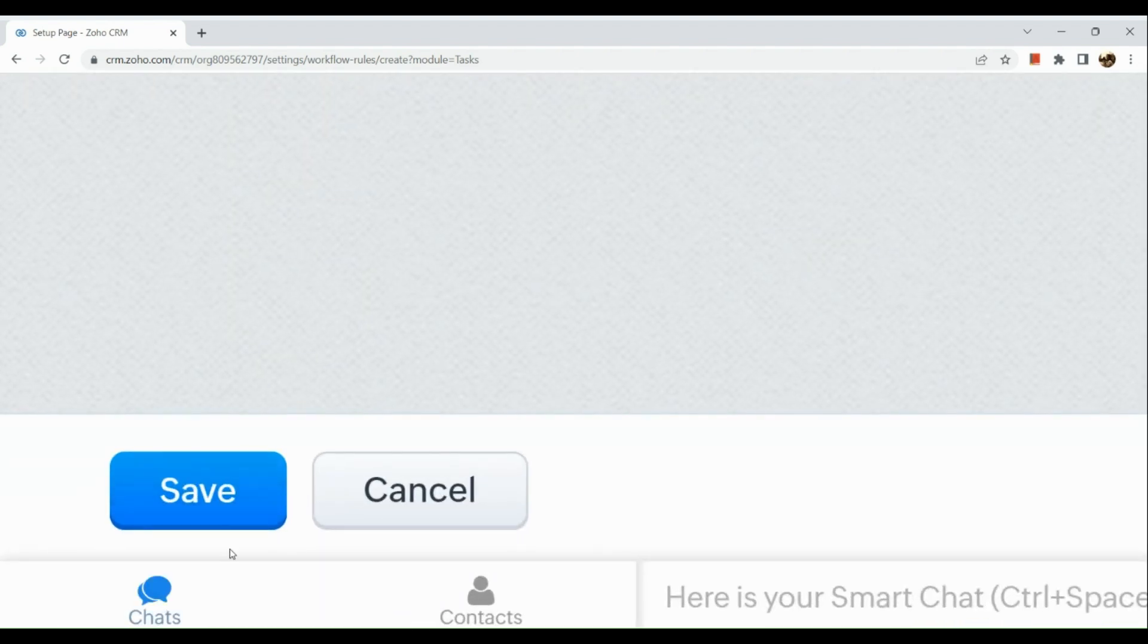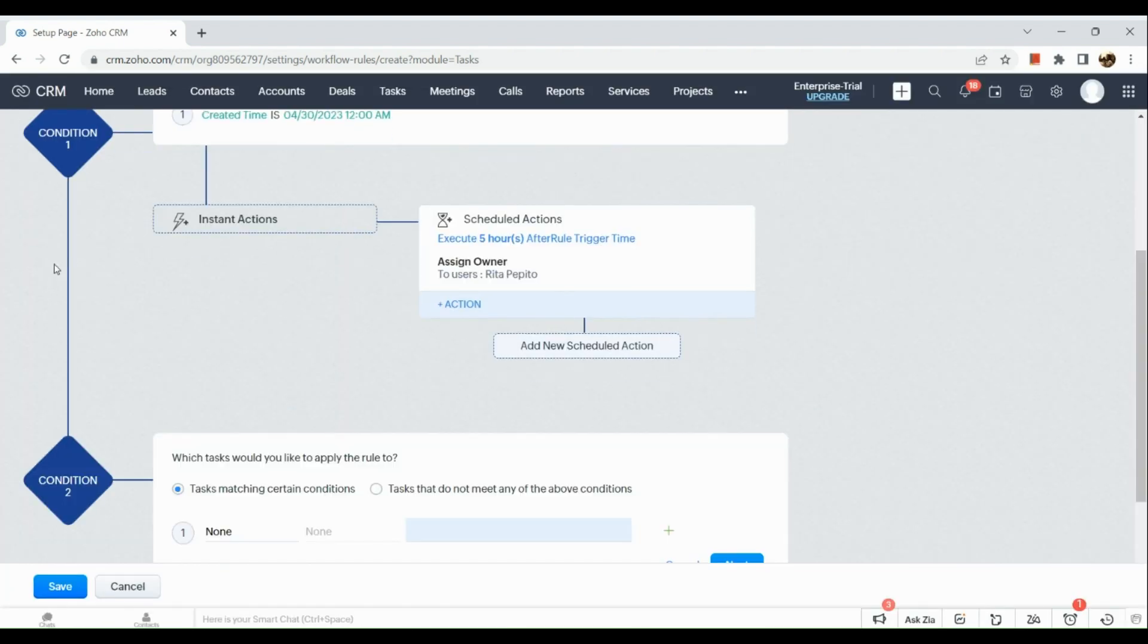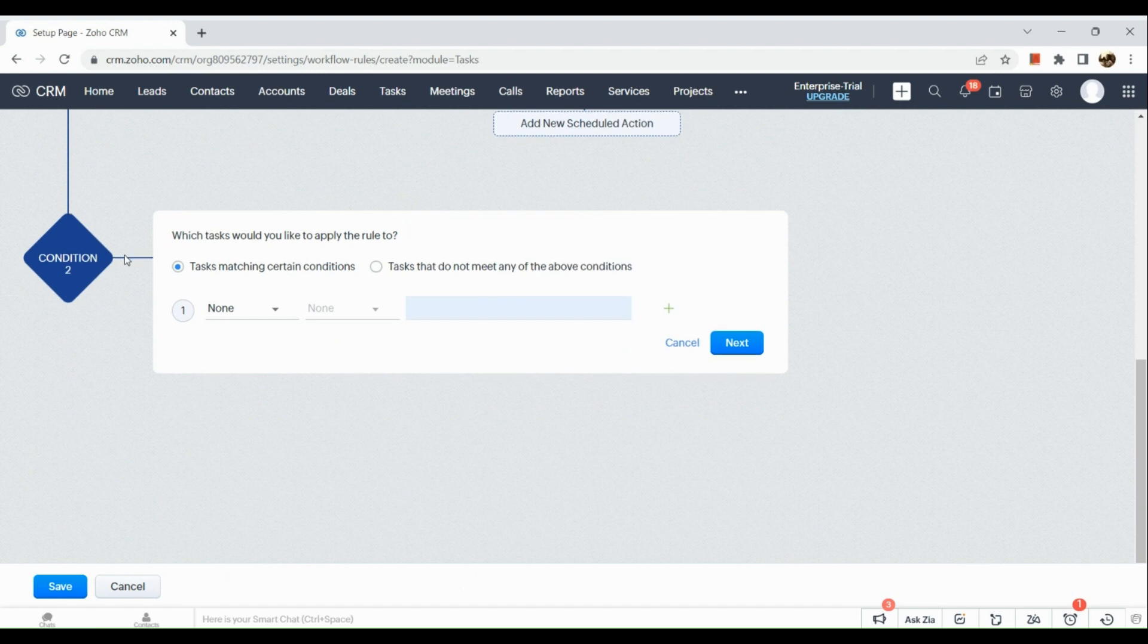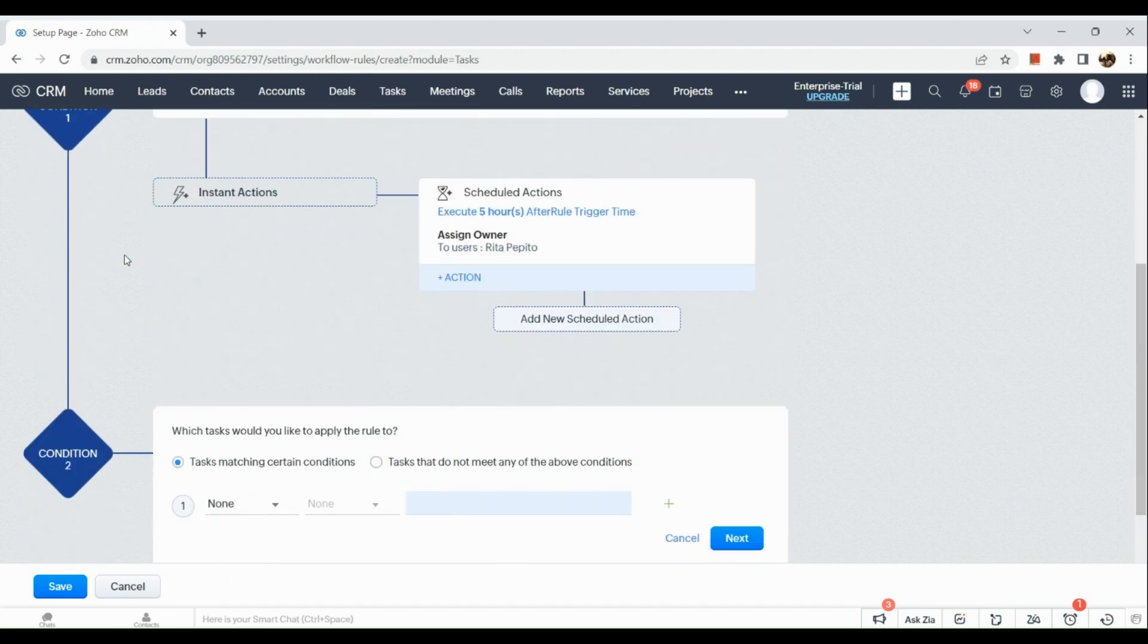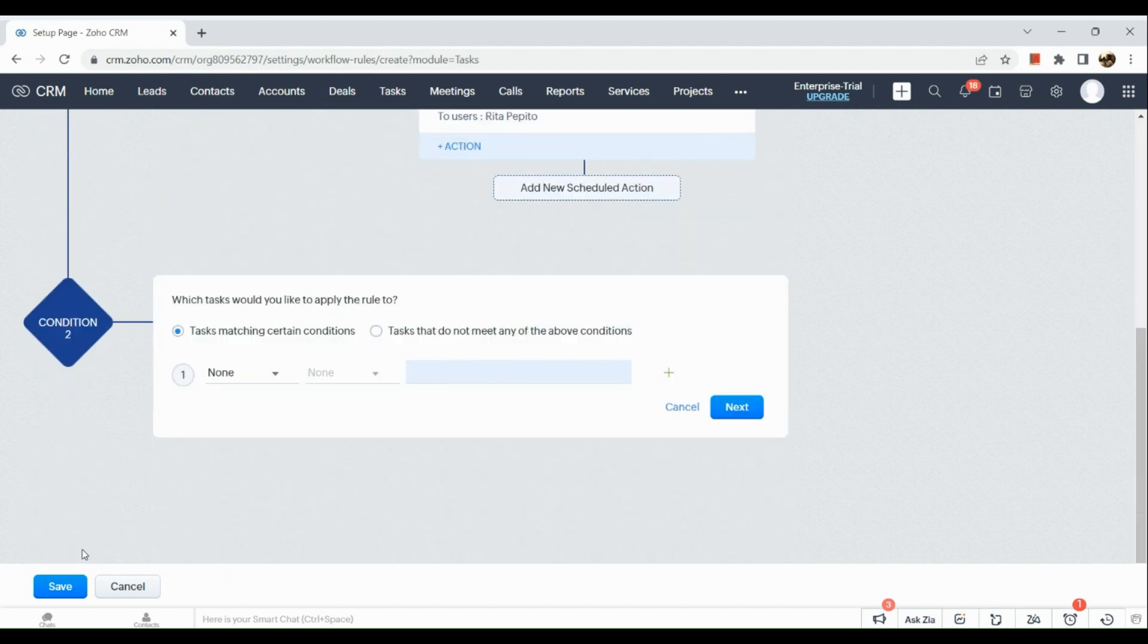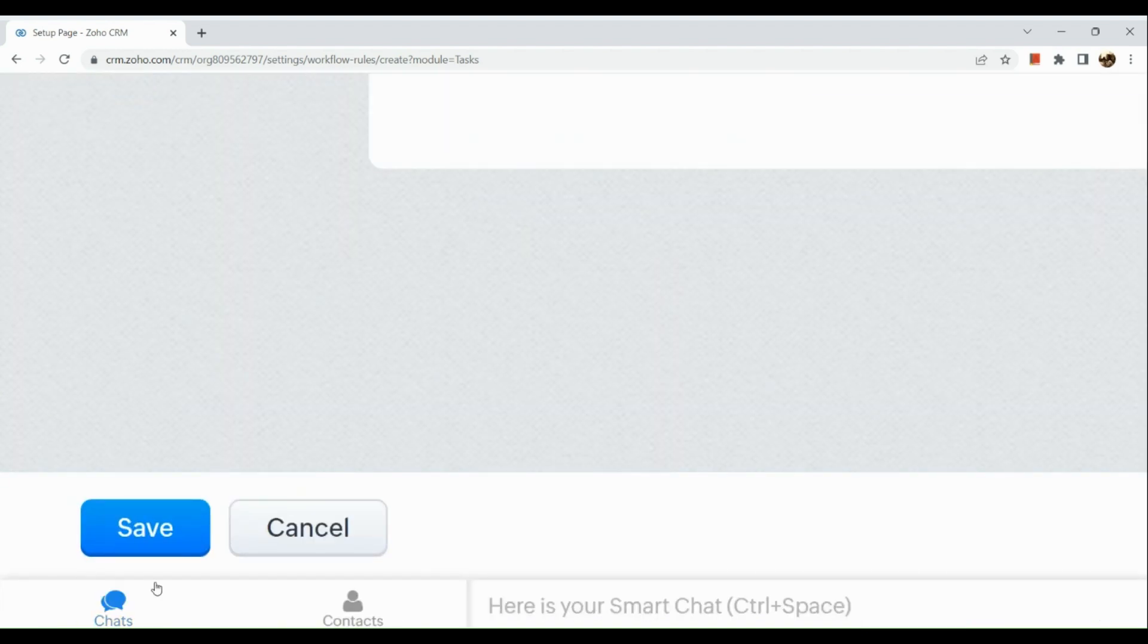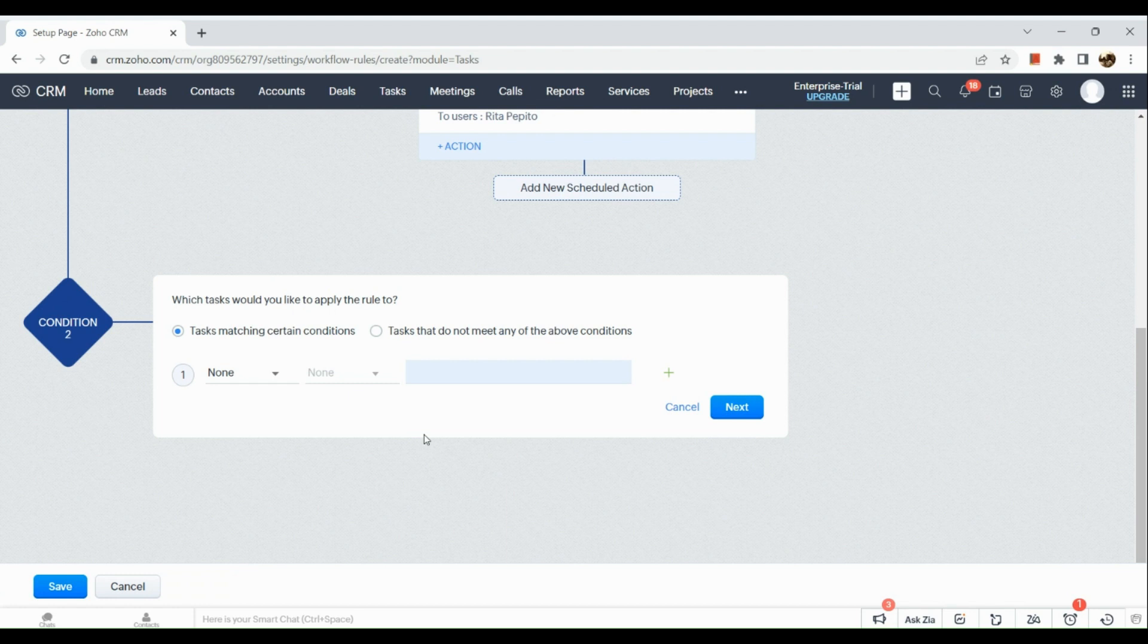You could also add new scheduled action if you would want to after that, and if you're good you can click on the save button. You could also add a new condition and you just need to follow the process. That's about it for today's video guys, I hope that you find this video helpful and thank you so much for watching.